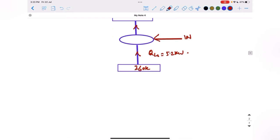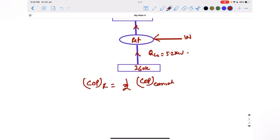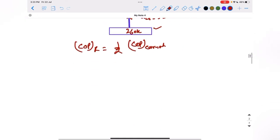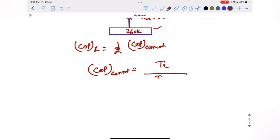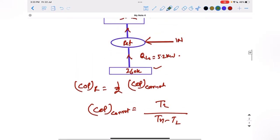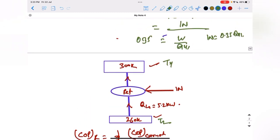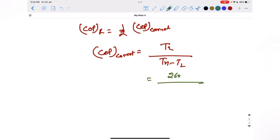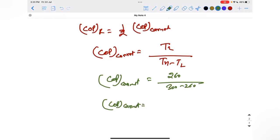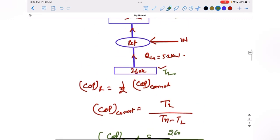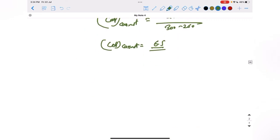The COP of this refrigerator is half the COP of the Carnot refrigerator working between 260 kelvin and 300 kelvin. The COP for a Carnot refrigerator depends on temperature only and is given by TL over (TH minus TL). Putting in the values: 260 over (300 minus 260) gives COP Carnot equals 6.5.